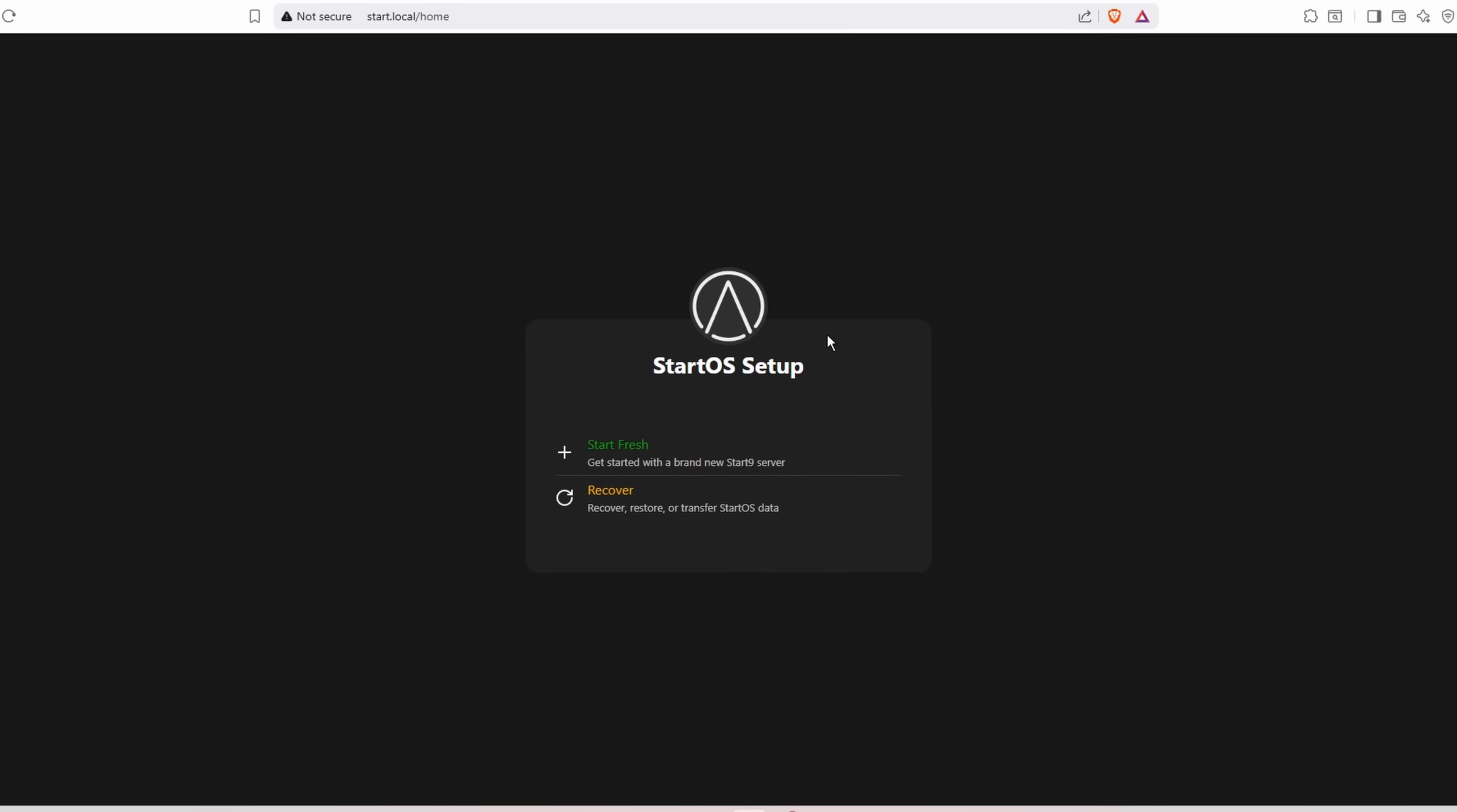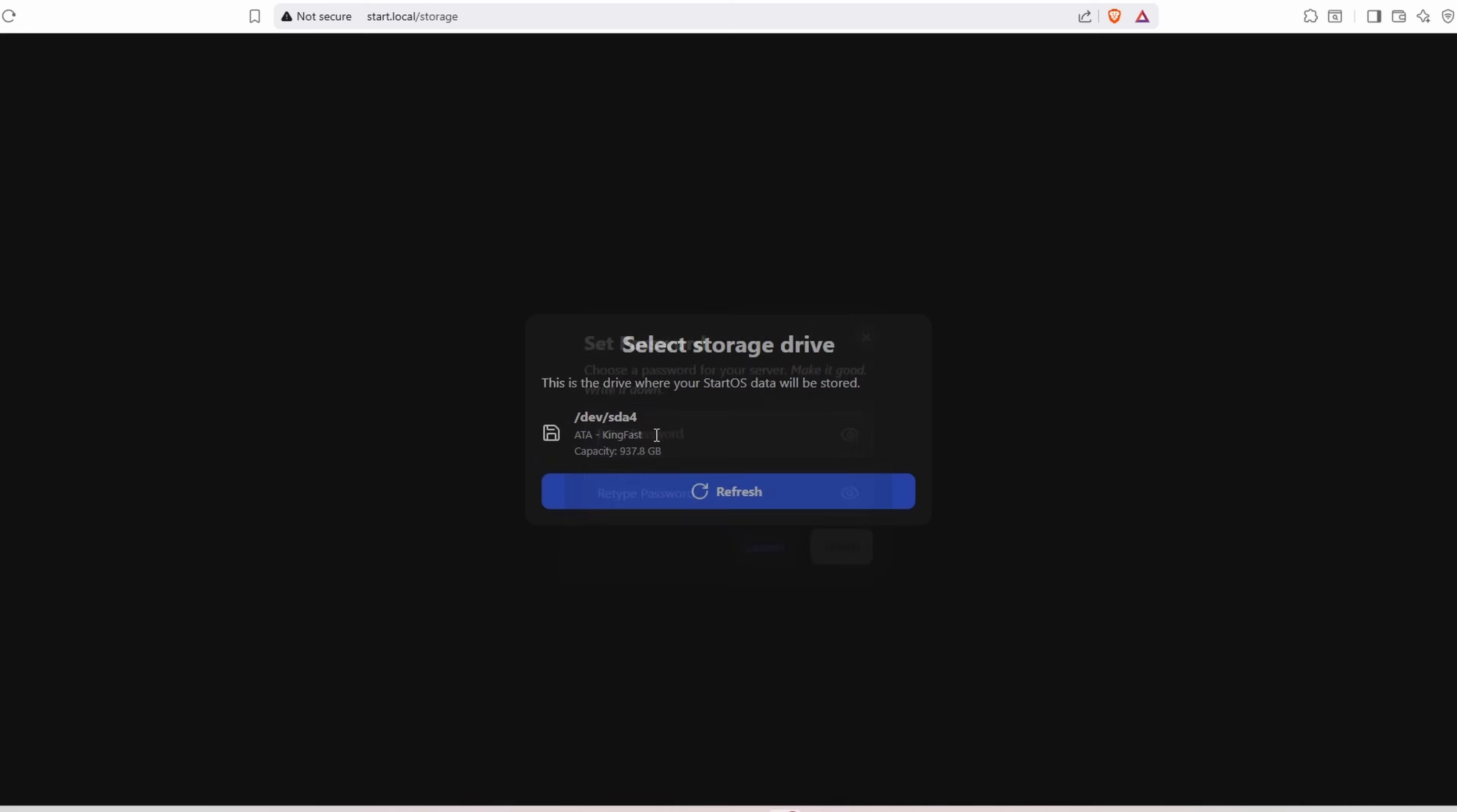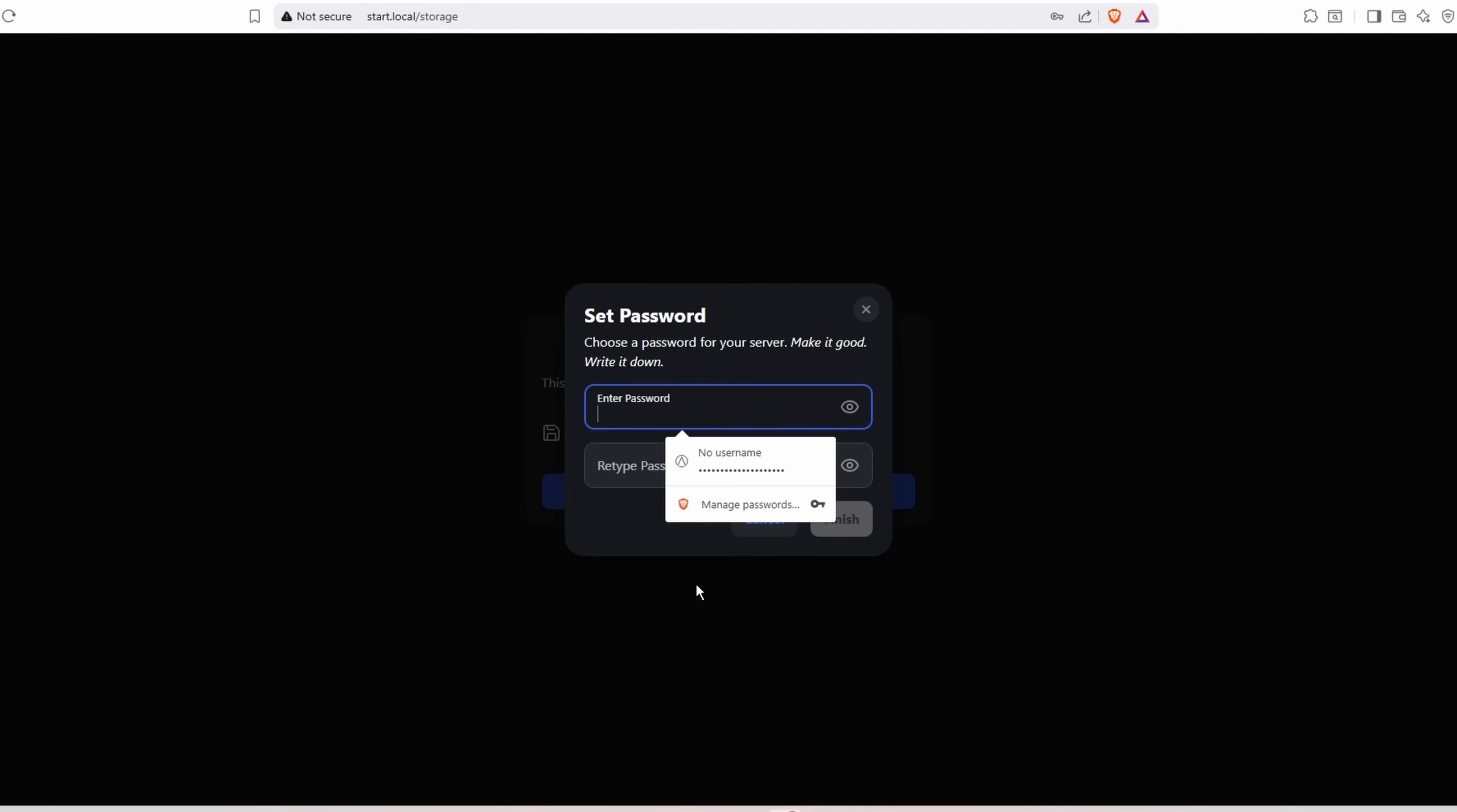So I didn't physically reboot it, I just pressed the reboot button on the software here and just waited a while. Wait 10 minutes, refresh the page. Now we have the StartOS setup. So you could restore this from a backup that you have or something like that. I'm just going to start fresh to show you guys how to do all of this. So we're going to select the drive here.